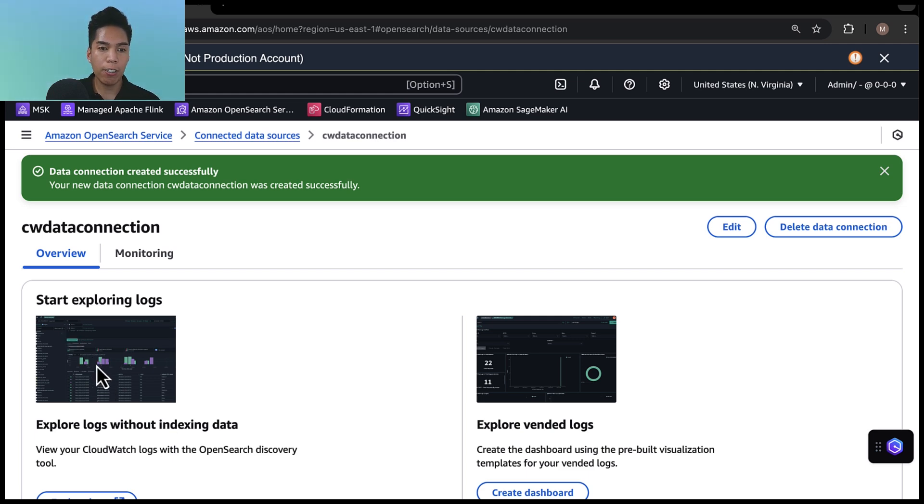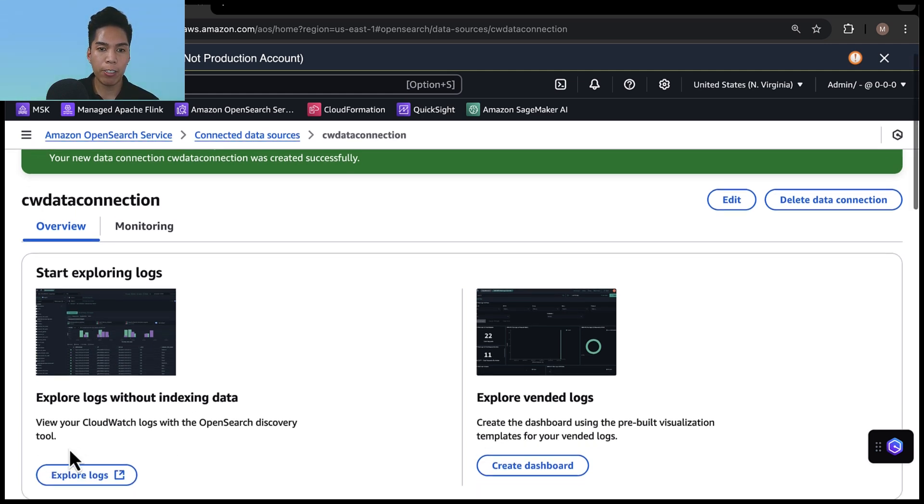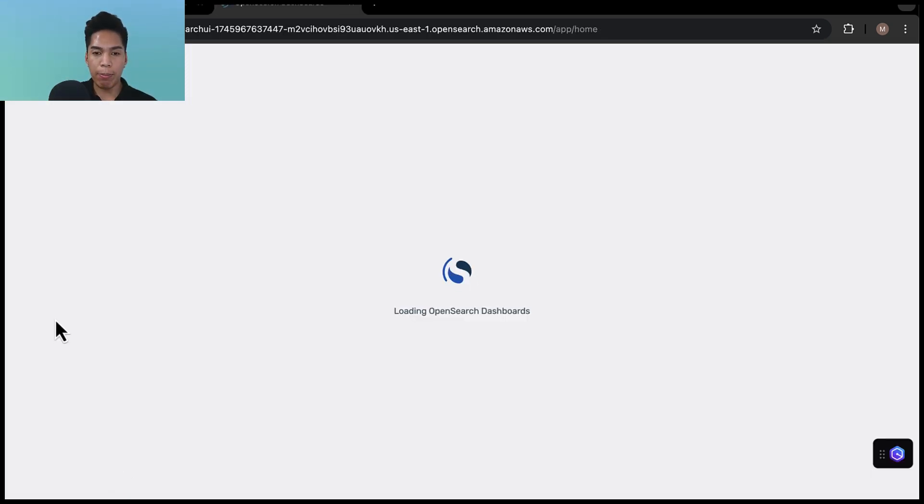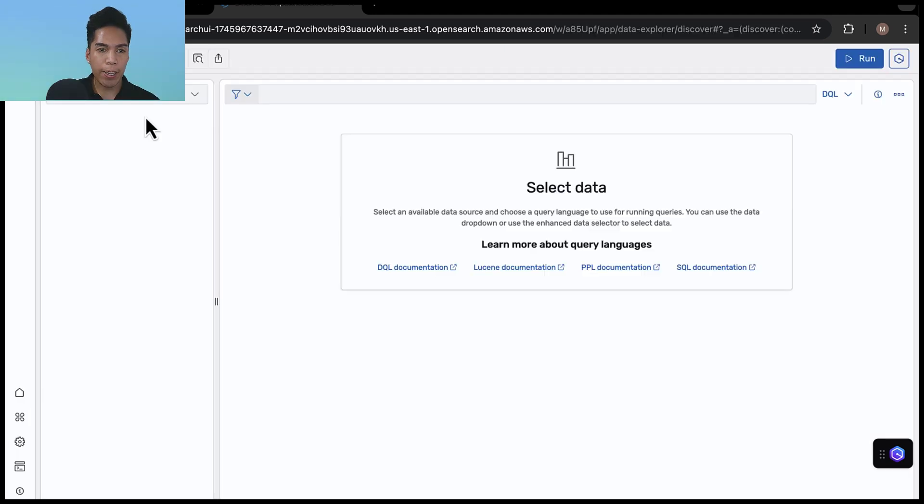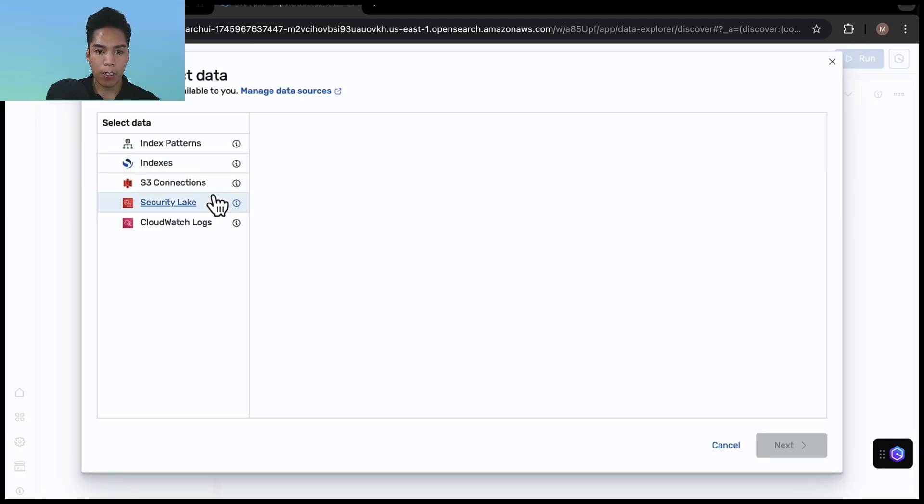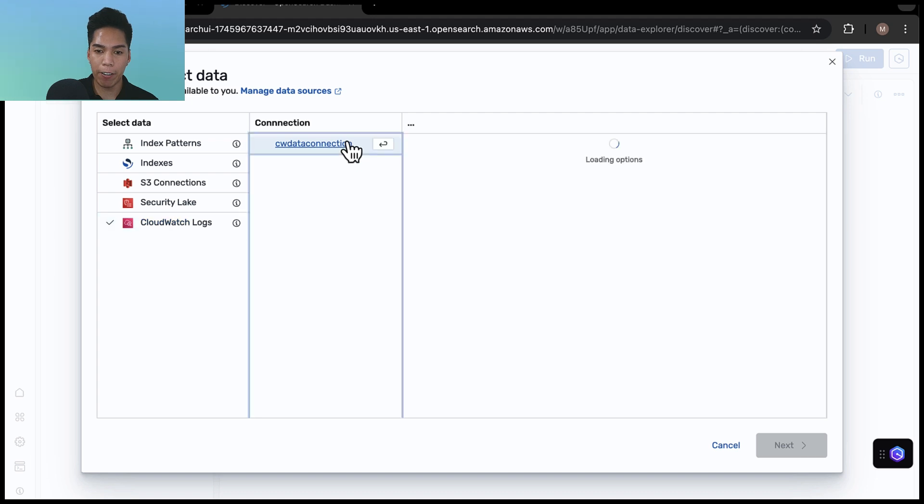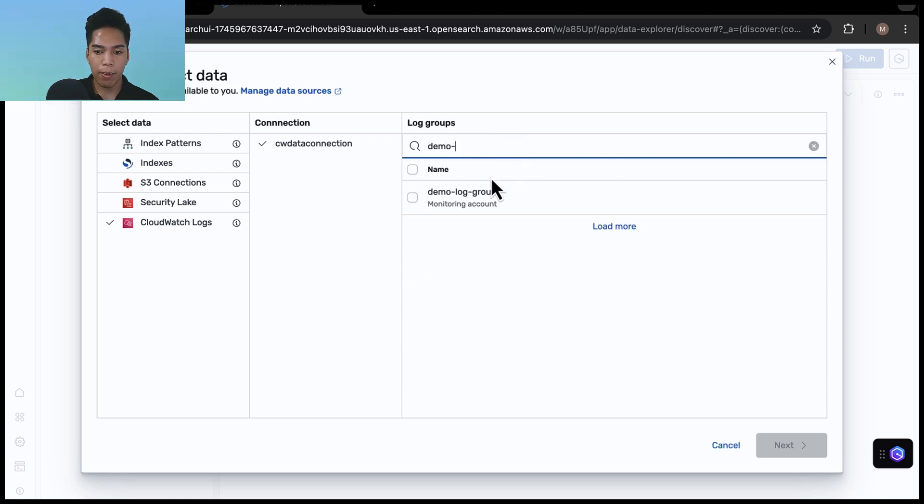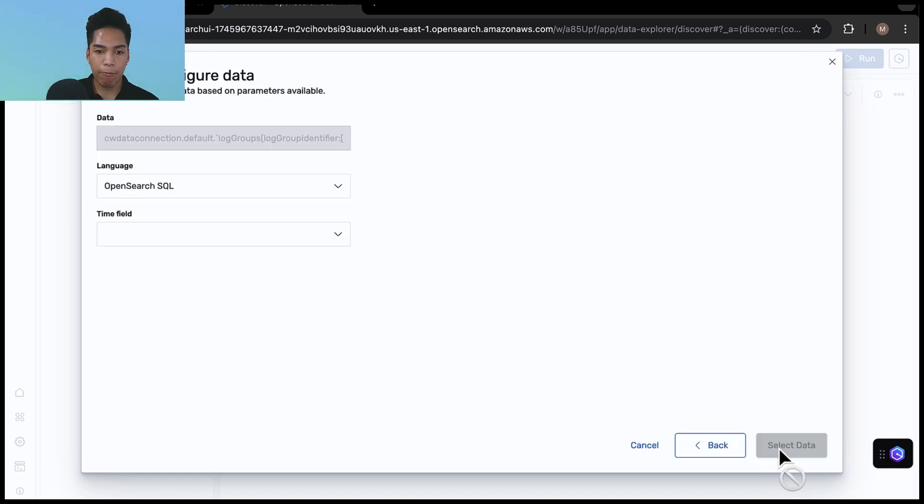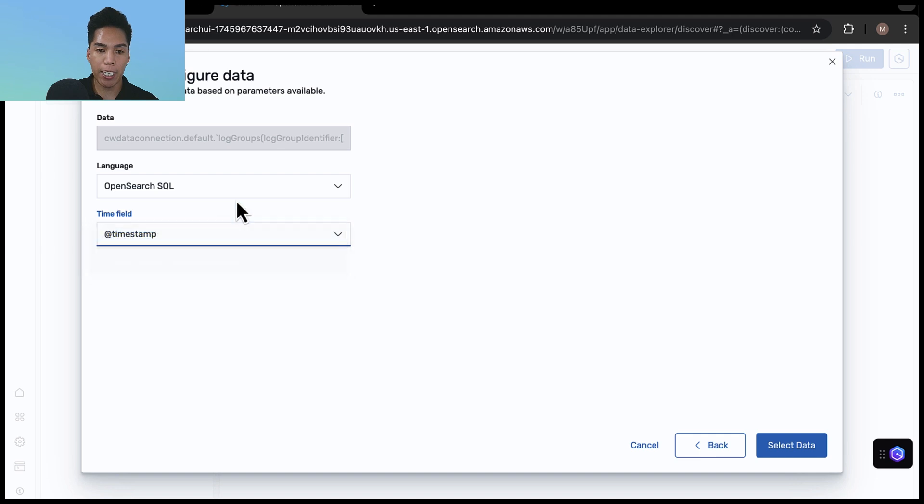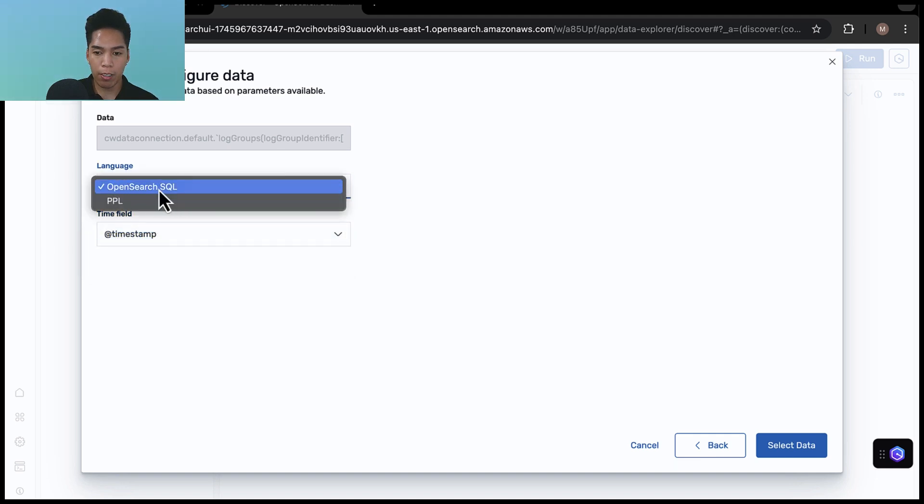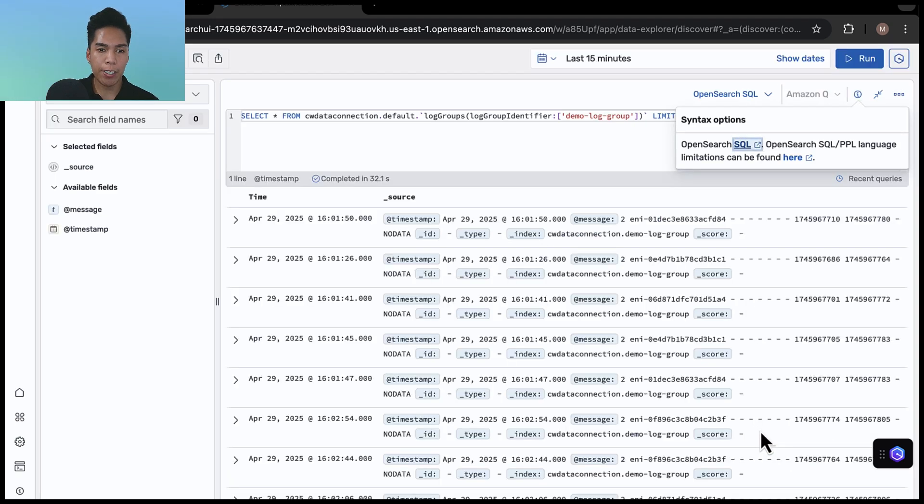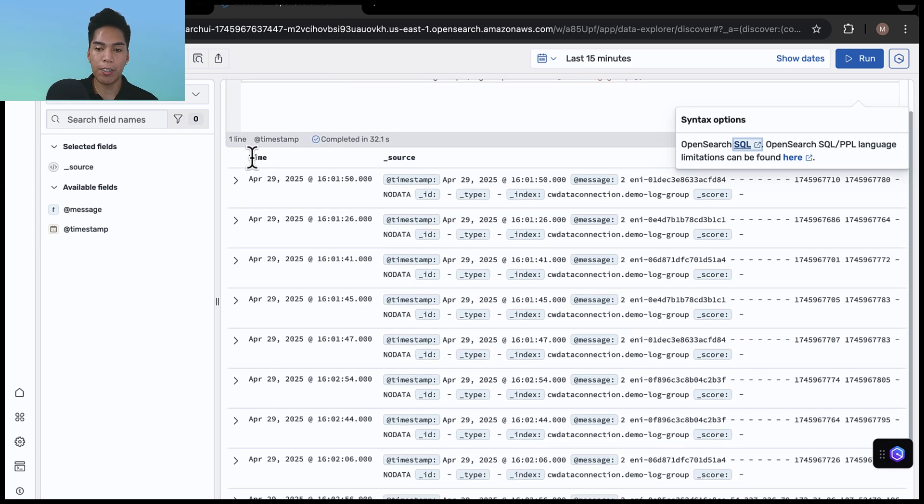And I'll choose to do so without indexing data, which is the option here on the left. As I click that button, we can see the application being opened up. Now that the application is opened up, I'll click on select data. And then view all available data. I'll click on CloudWatch logs, and then click on the data connection that we created earlier. And then for the log group, I'll select the one that we've been using for this demo, which is demo log group. And then I'll hit next. And then for the time field, I'll leave it to timestamp and the language set to OpenSearch SQL. I'll click on select data. And within a few seconds, I now have access to my CloudWatch log group, consisting of VPC flow logs directly in Amazon OpenSearch service.